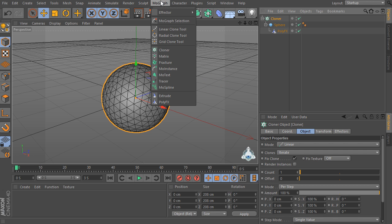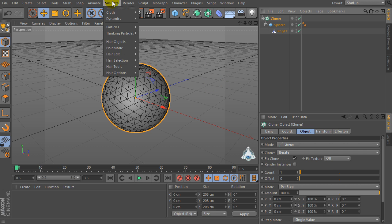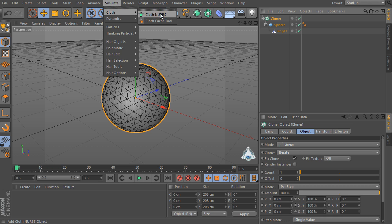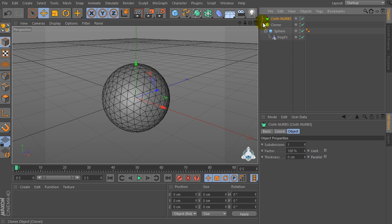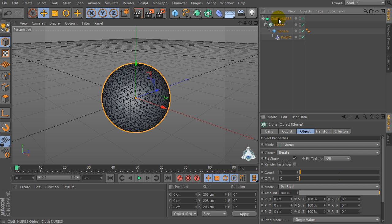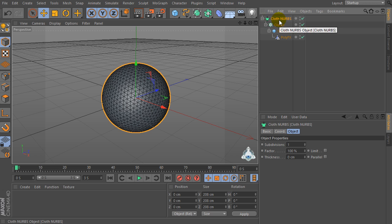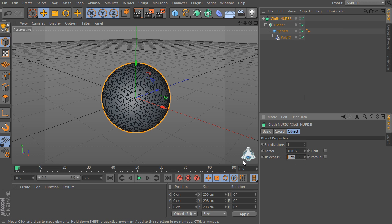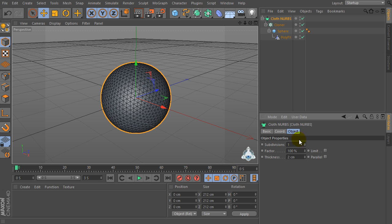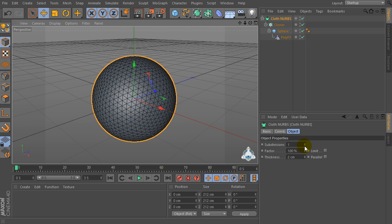So now select the Simulate menu, set Cloth for example Cloth Nurbs. Select Cloner and drag and drop into the Cloth Nurbs. Then select ThinkingParticles Nest by 2 and subdivision by 0.